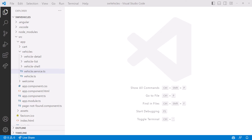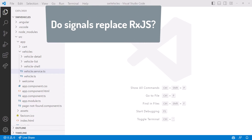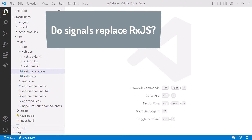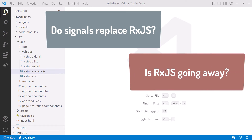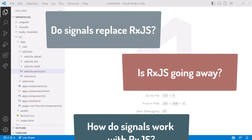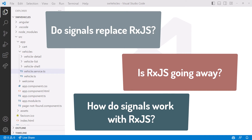Common questions I hear when talking about signals involve RxJS. Do signals replace RxJS? Is RxJS going away? How do signals work with RxJS? To answer these questions, let's take an Angular application that uses RxJS and modify it to include signals.